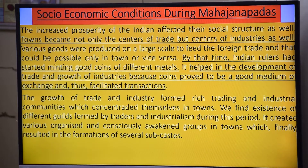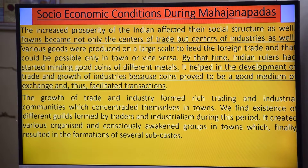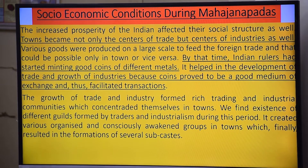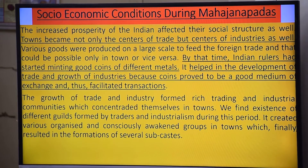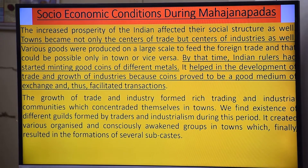The growth of trade and industry formed rich trading and industrial communities which concentrated themselves in towns. We find the existence of different guilds formed by traders during this period, and this created various organized and consciously awakened groups — with the Mauryas ultimately benefiting from this development.